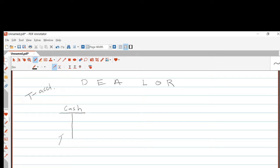The left-hand side of the T-account is defined as the debit side. So debit in financial accounting means — and only means — the left-hand side of the T-account. When we make an entry on the right-hand side, we say we make a credit. The right-hand side of the T-account is the credit side.